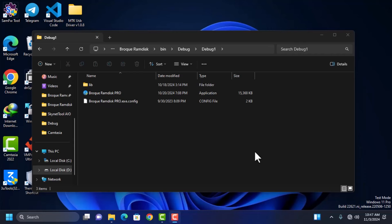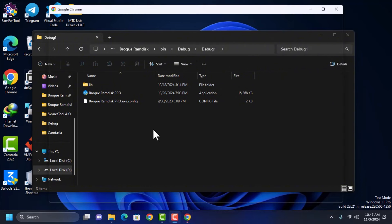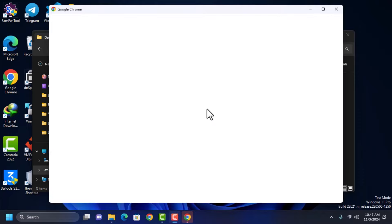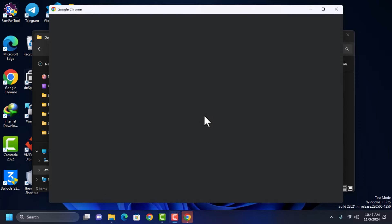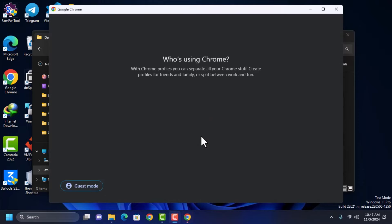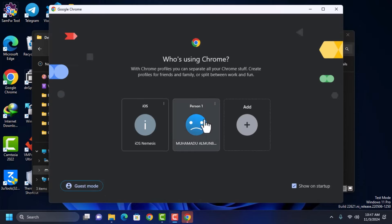Hi, it's iOS Nemesis and I'm back again with another video. This is actually an update on Brookramdisk. Most of you know that Brookramdisk has been offline. When you open their registration page for Brookramdisk, you see that it says coming soon.